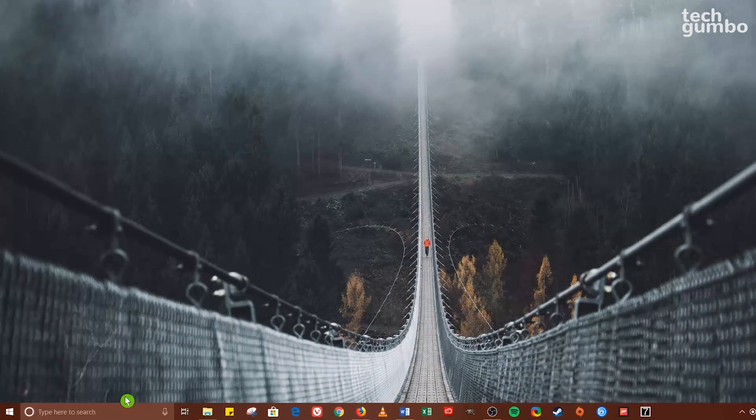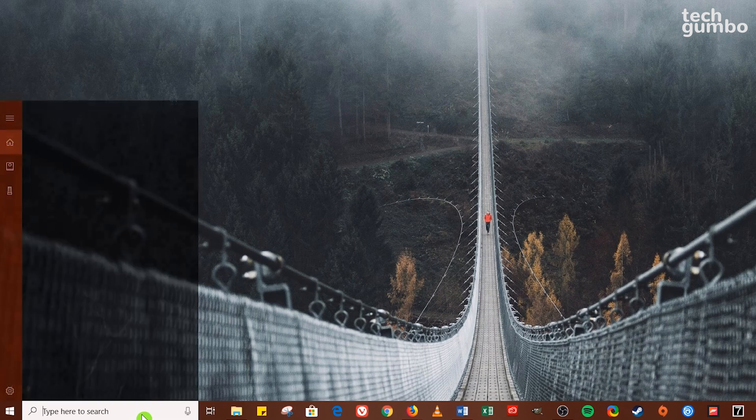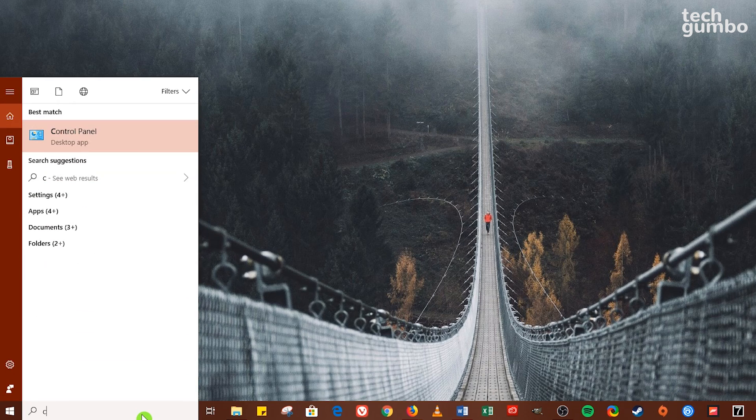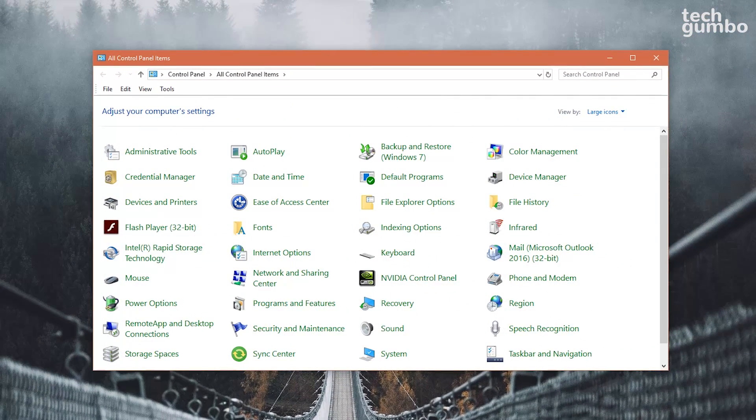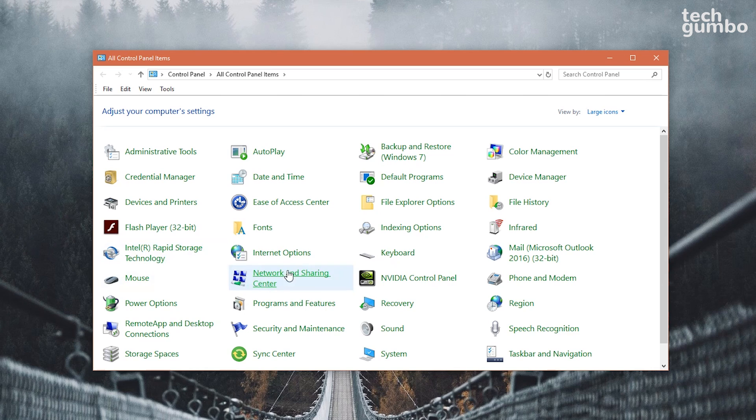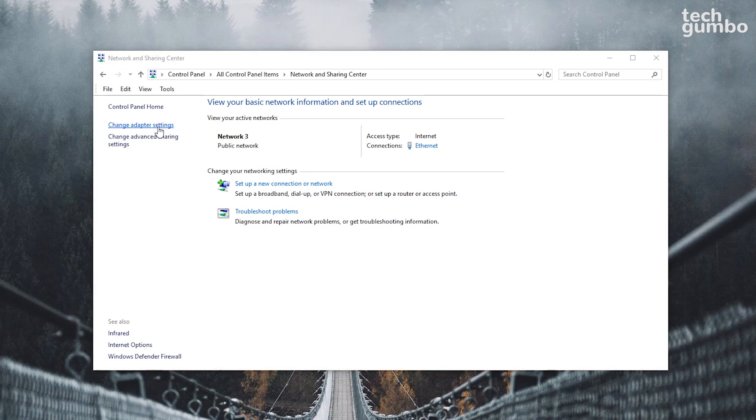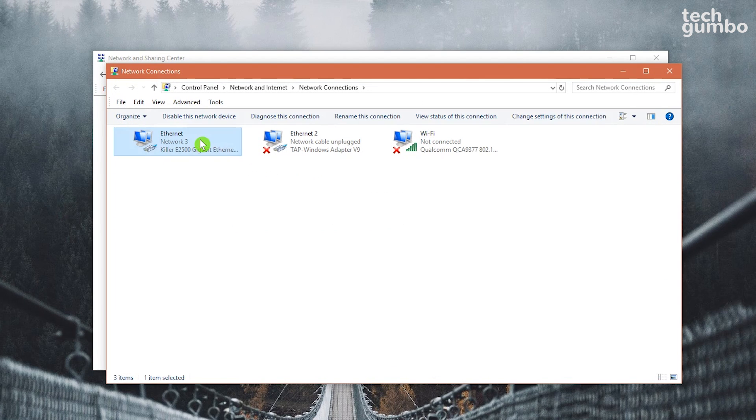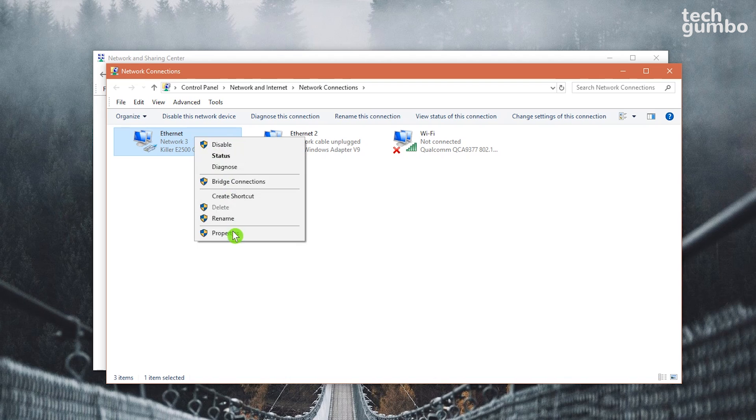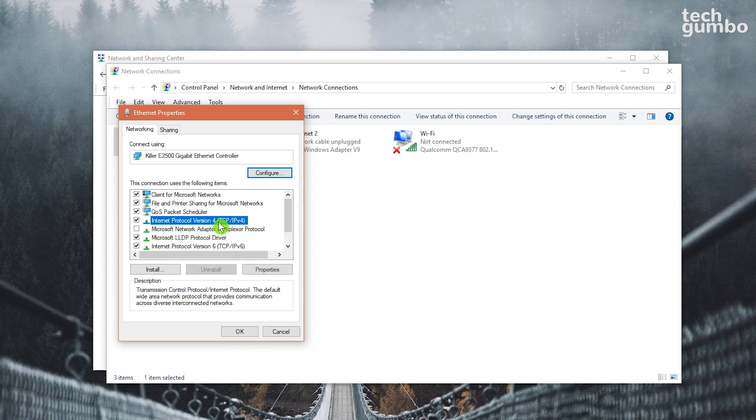To change your DNS server, go to the search box and type Control Panel. Click on it. Find Network and Sharing Center and select it. On the left side of this window, click on Change Adapter Settings. Right-click on the internet you're using and select Properties. Go down to Internet Protocol Version 4, select it to highlight it, make sure that it's checked, and select Properties.